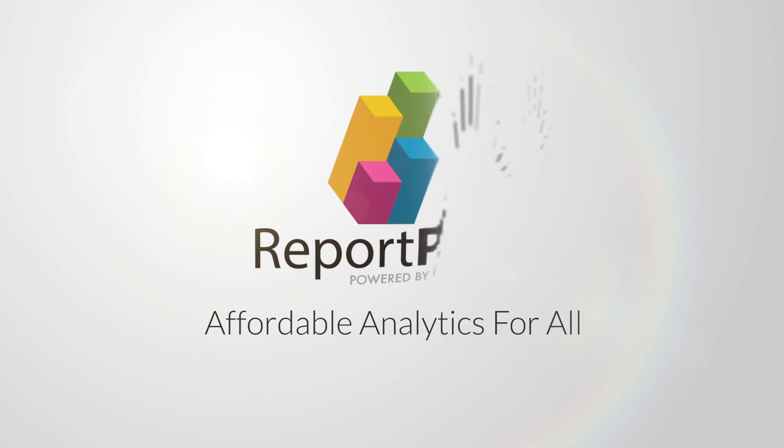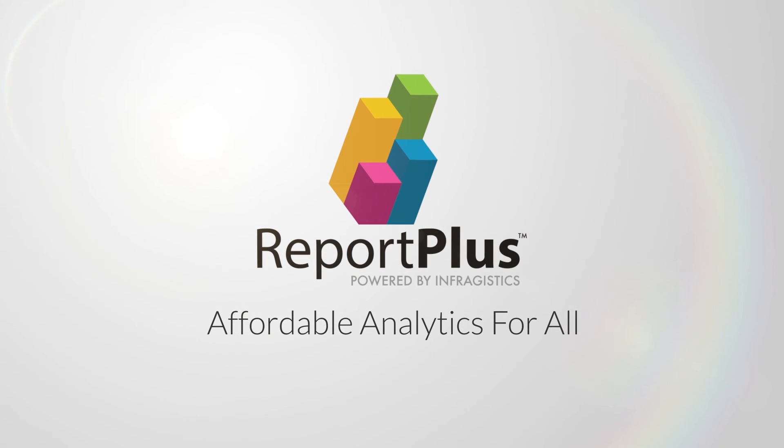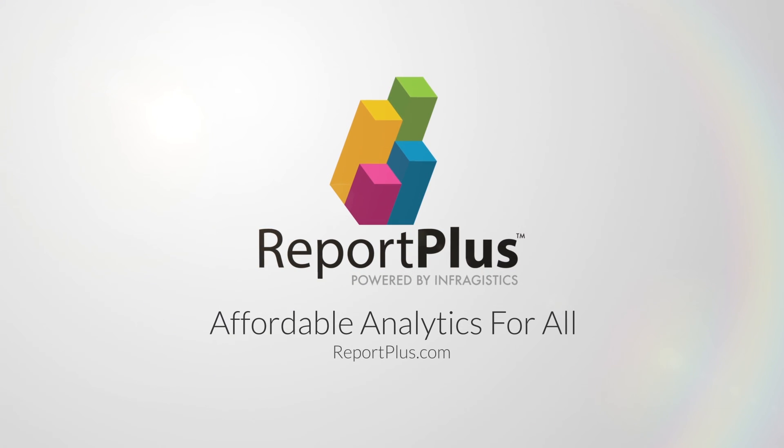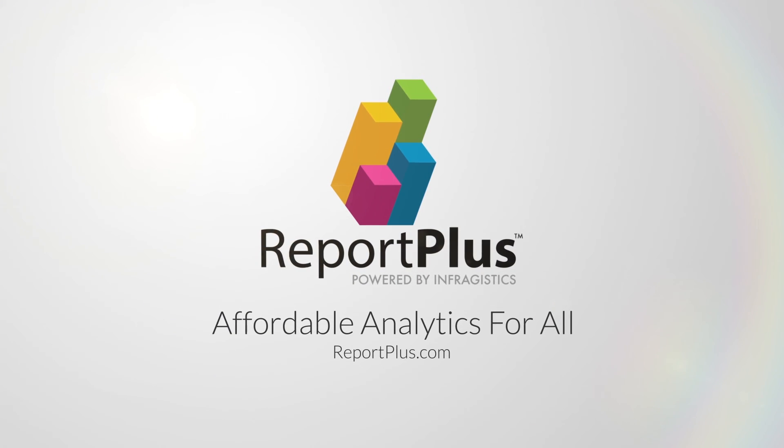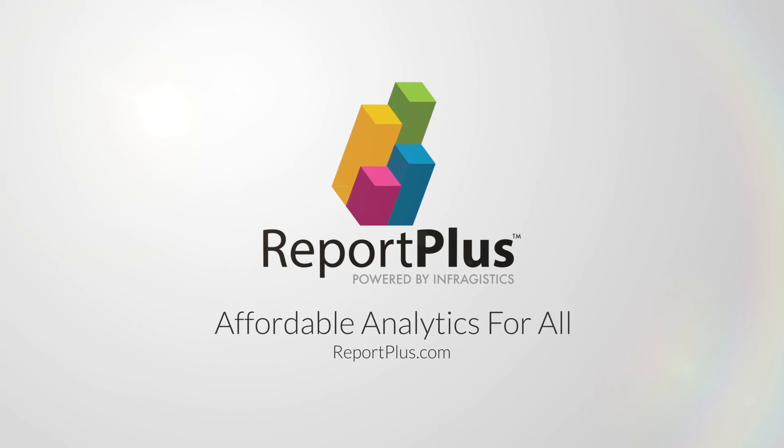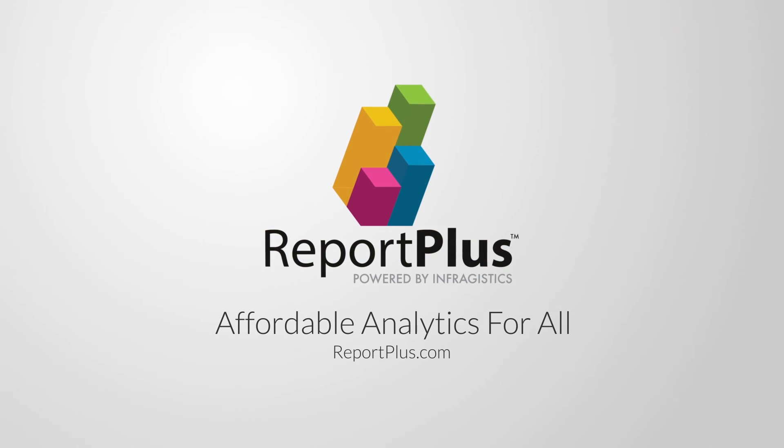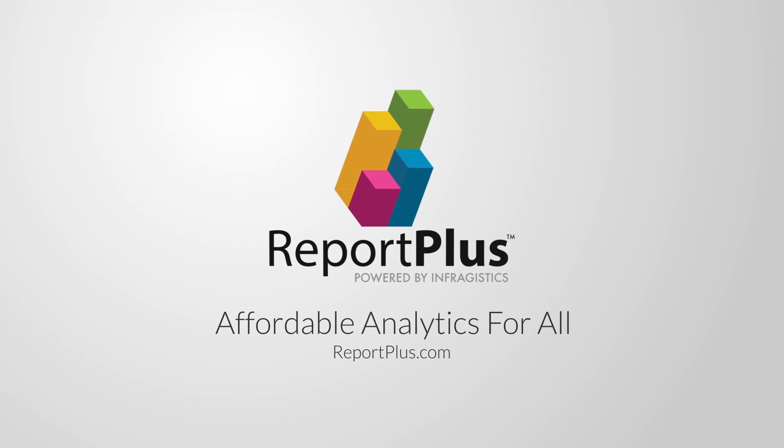To learn more about Report Plus, keep watching the guided learning videos, look through the product documentation, and for the latest updates, be sure to check ReportPlus.com.